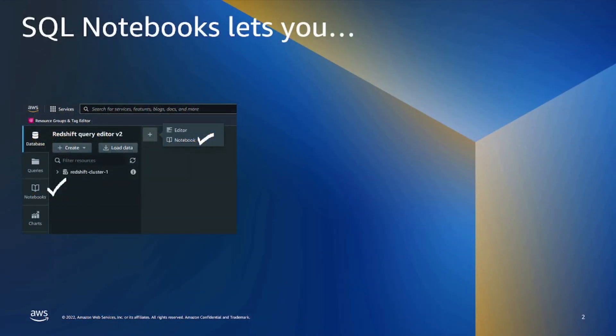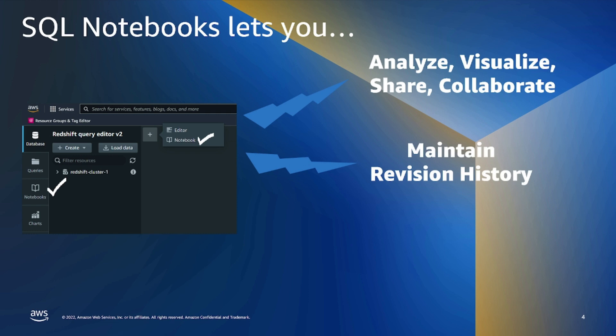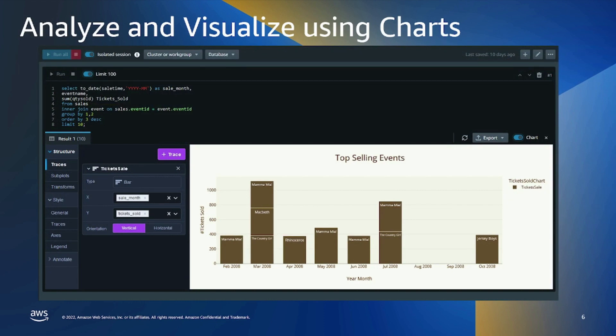Using SQL Notebooks in Query Data Version 2, you can analyze or visualize results and collaborate your work by sharing notebooks with your team. You can create multiple revisions of the notebook, but also export and import these notebooks. You will be able to visualize using charts, export them as JPEGs or PNGs.